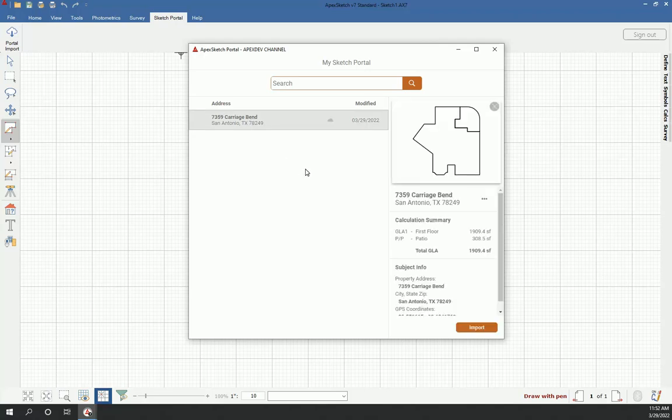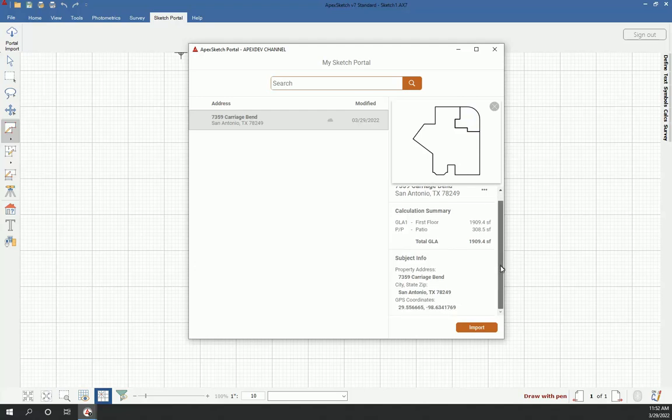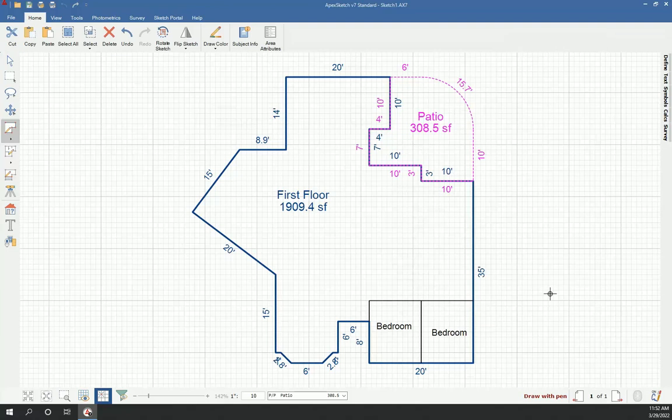And in version 7 now, I have a preview of what I drew in the field. I can view the same thing here, which areas are which, how many square feet they are. I can see the total living area and I can see any subject info I added. So I can confirm everything before I even open this sketch what I have. So I want to bring this into Apex so that I can save it into my appraisal software. So I'm going to go ahead and tap import or click import.